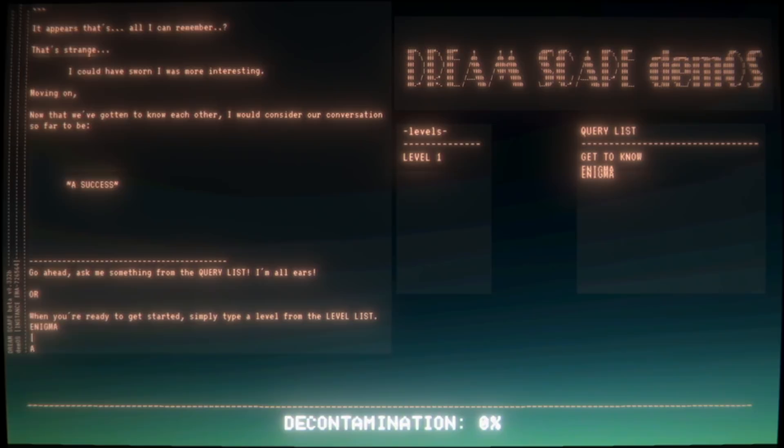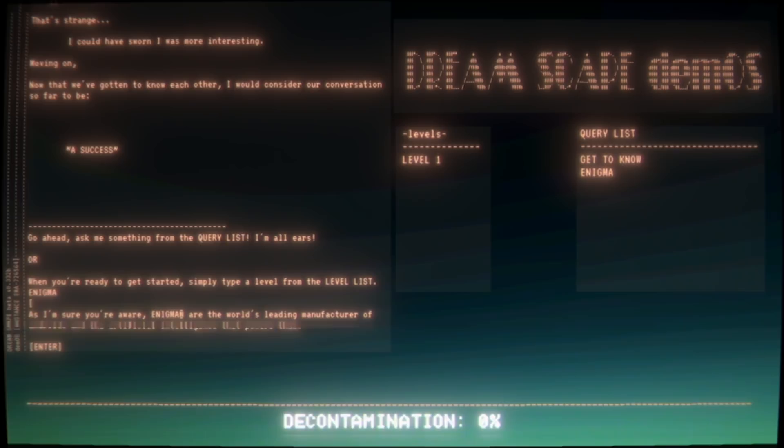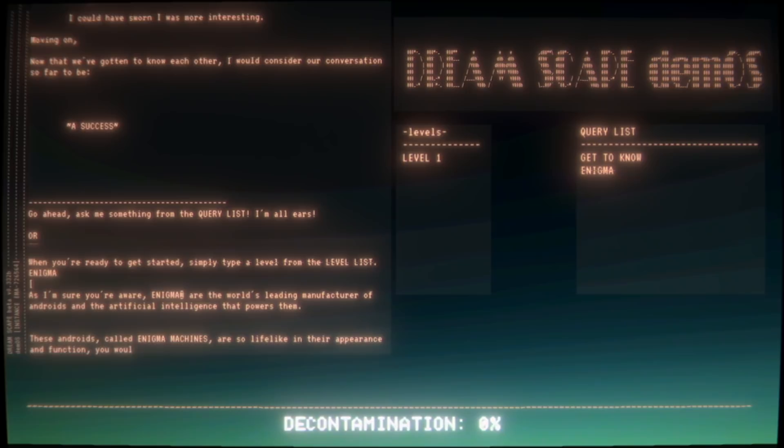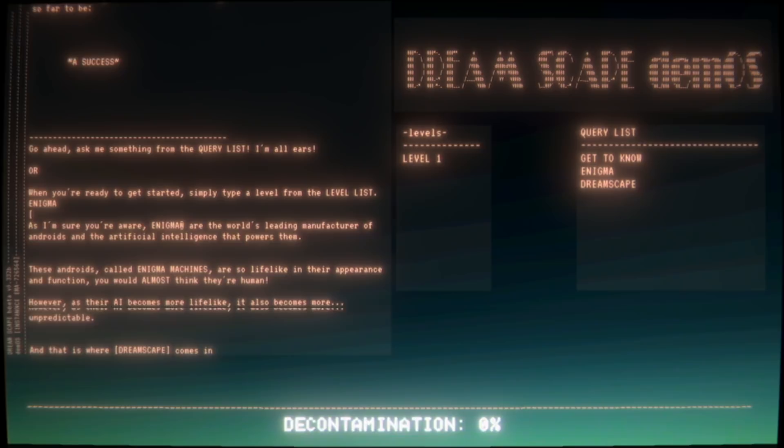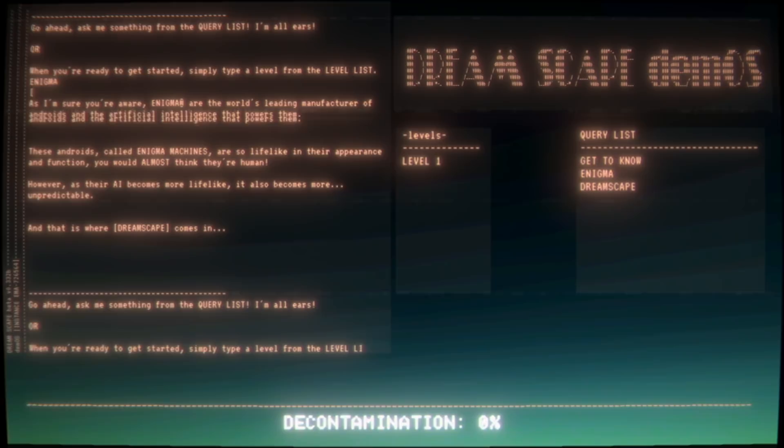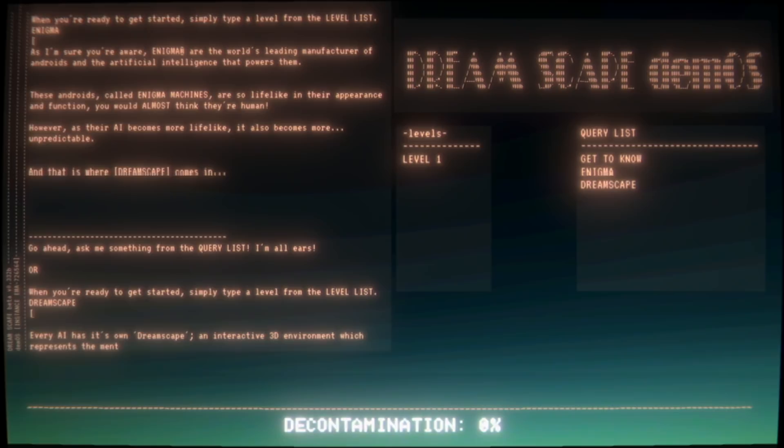Go ahead, ask me something from the query list. I'm all ears. Or when you're ready to get started, simply type a level from the level list. Enigma? As I'm sure you're aware, Enigma are the world's leading manufacturer of androids and the artificial intelligence that powers them. These androids, called Enigma machines, are so lifelike in their appearance and function you would almost think they're human. However, as their AI becomes more lifelike, it also becomes more unpredictable. And that is where Dreamscape comes in.